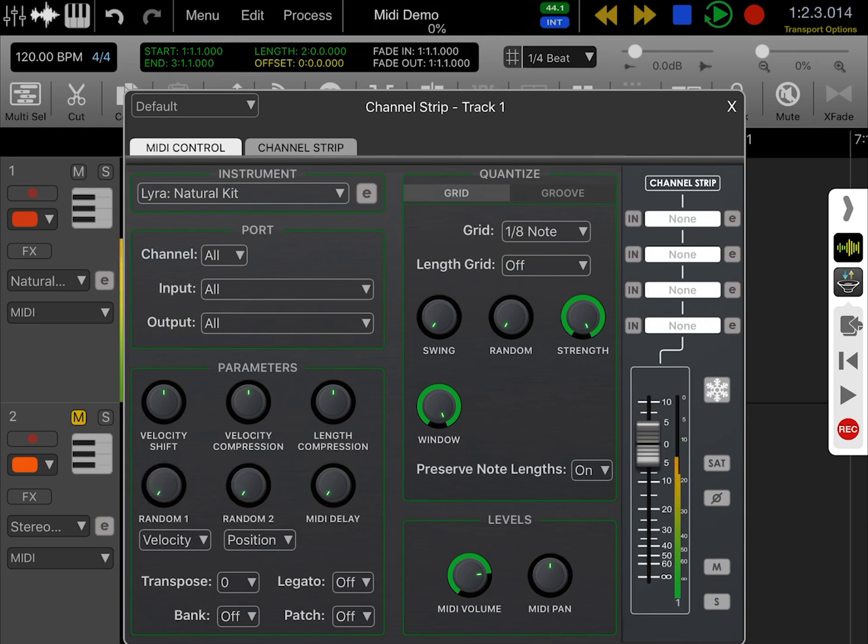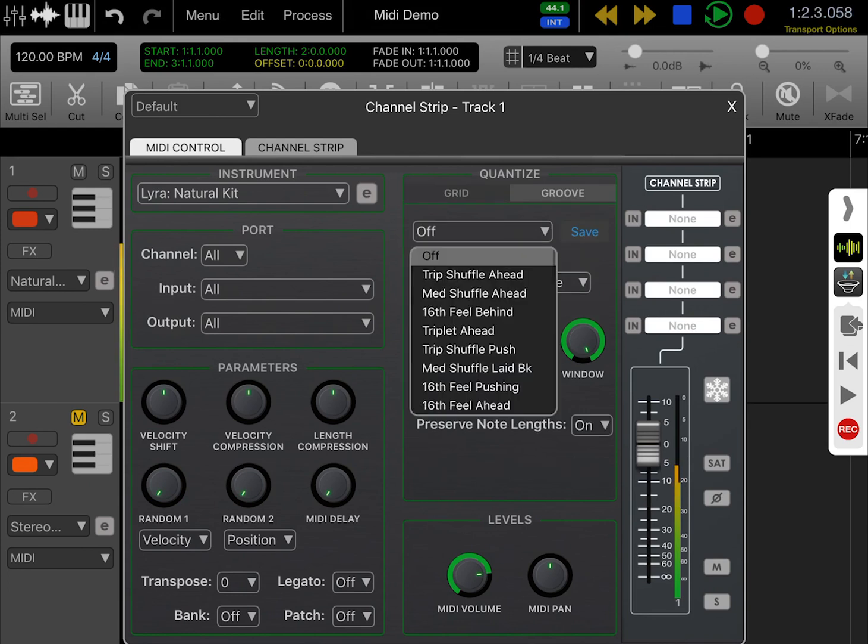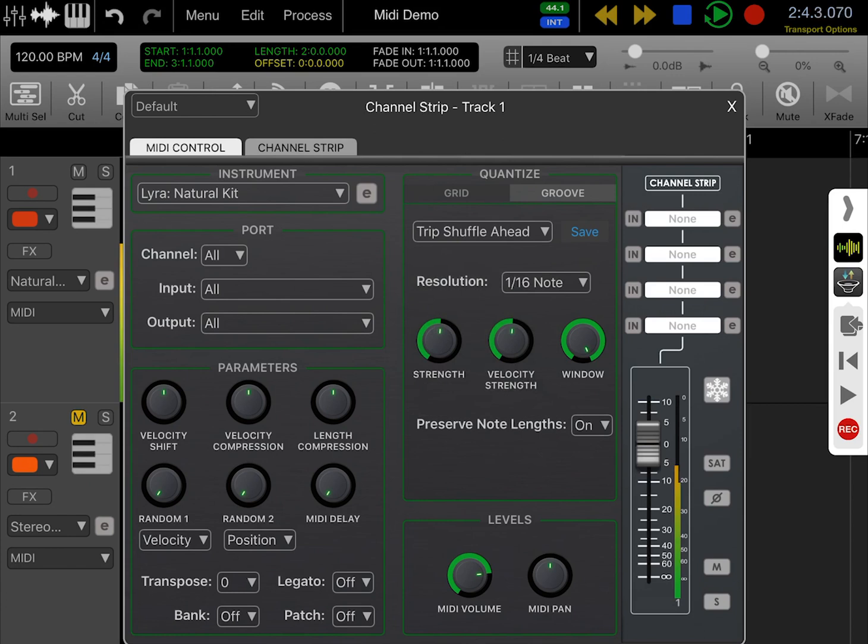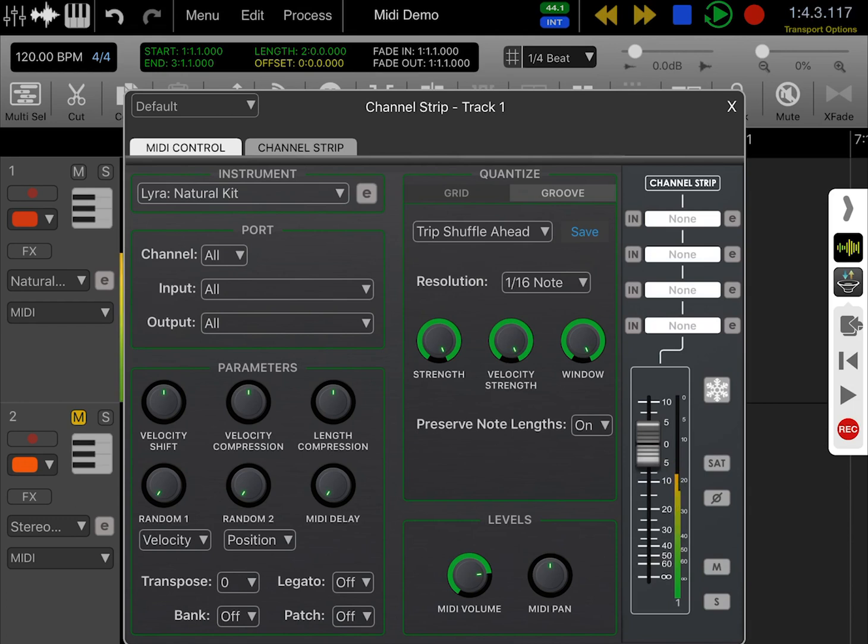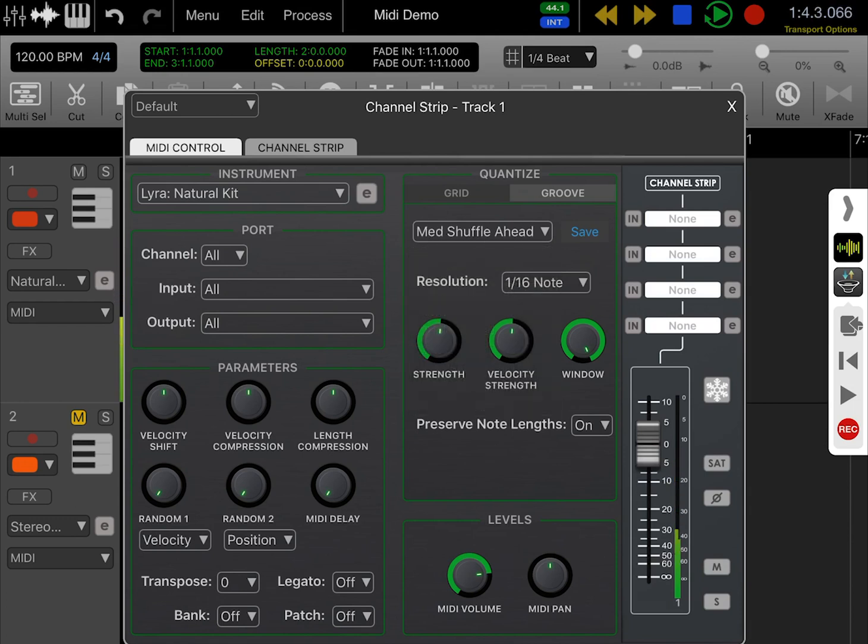What we're going to look at next is the groove templates. At the moment, we have completely mechanical hi-hats. I'm going to apply a groove template, put the strength and velocity strength to 100, and you can hear how that's affecting it.